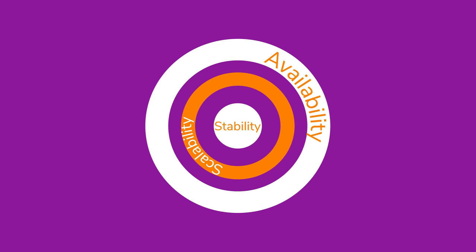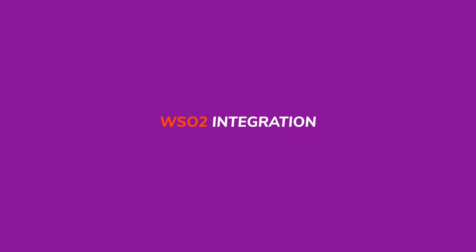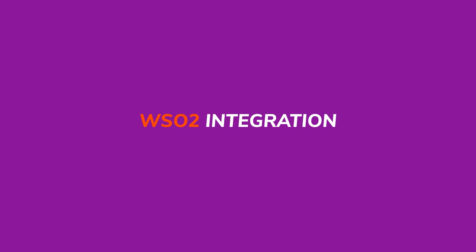Comes purpose-built for high availability, scalability and stability. WSO2 Integration, powering your digital transformation.